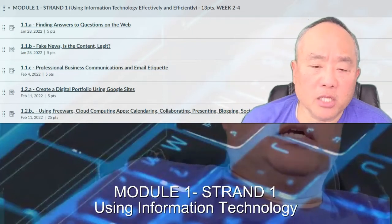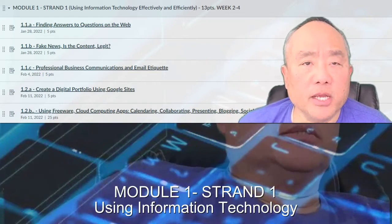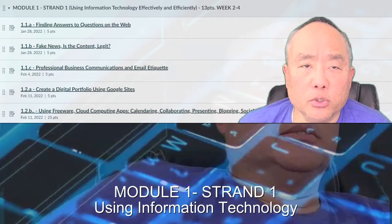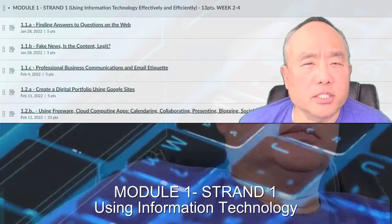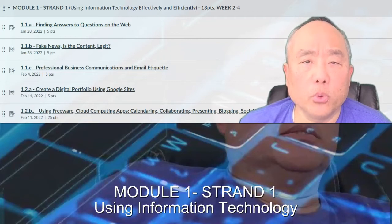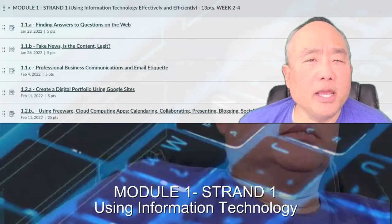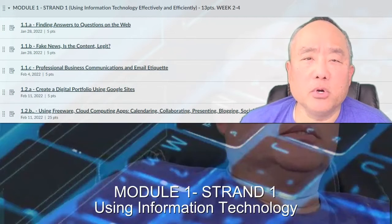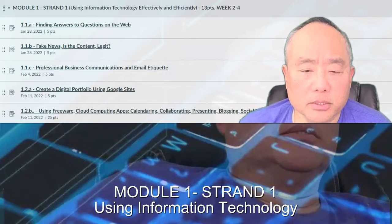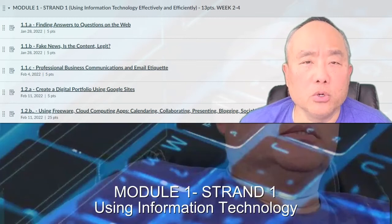In this module, we cover everything from answering questions using internet search tools, how to decipher fake news from real news, how to write a professional email without emojis or emoticons, and creating a digital portfolio using Google Sites.